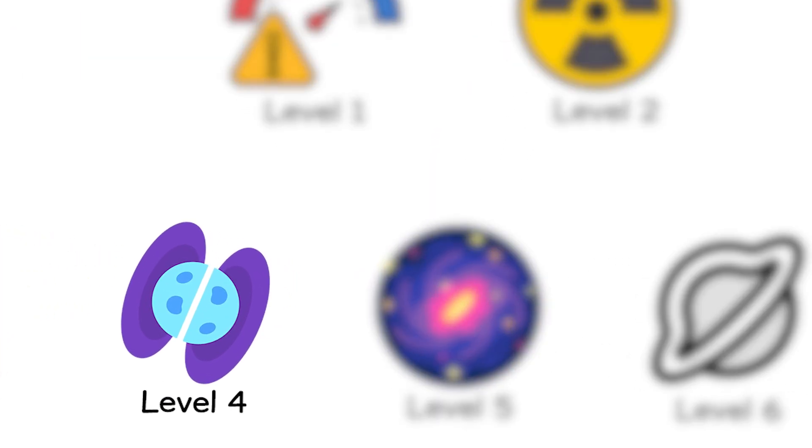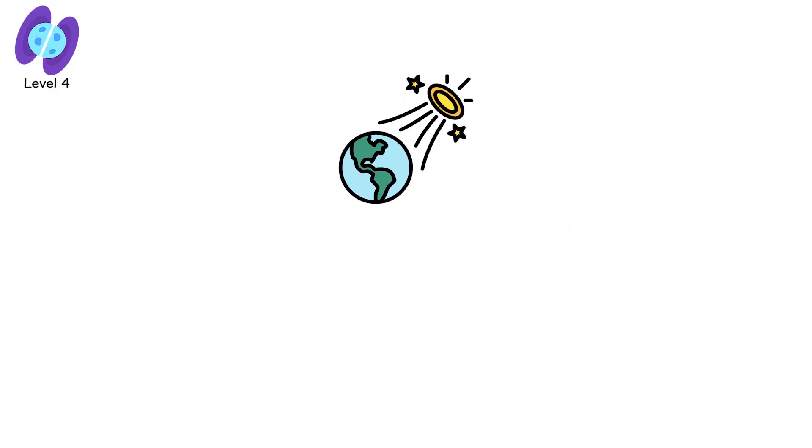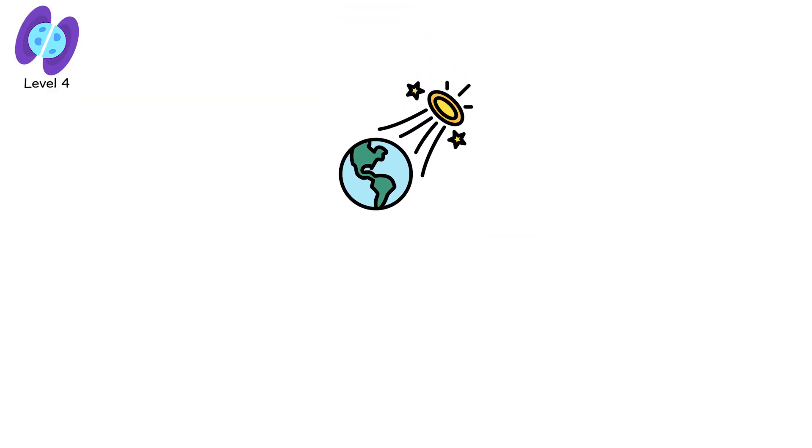Level 4, 10 to the 15th sieverts. The neutron star field. There are places in the cosmos where radiation doesn't travel through space. It defines it.